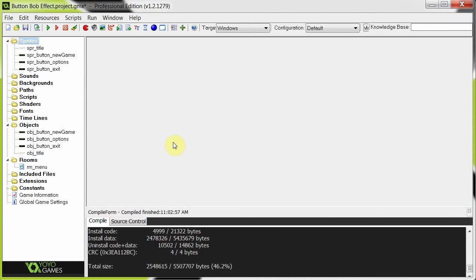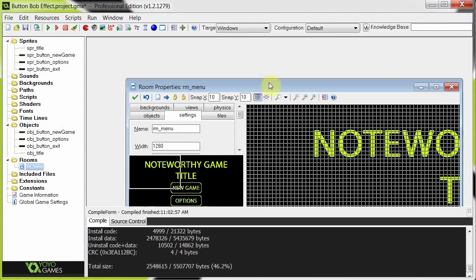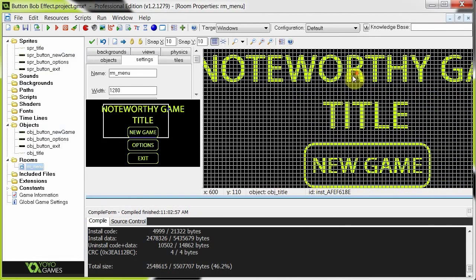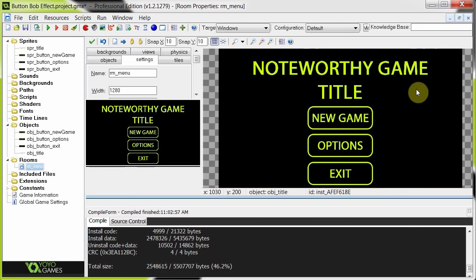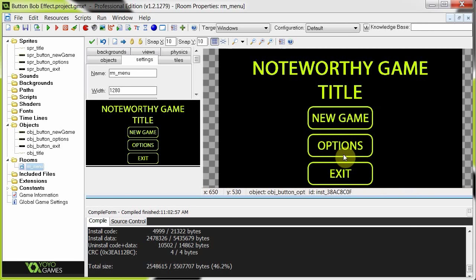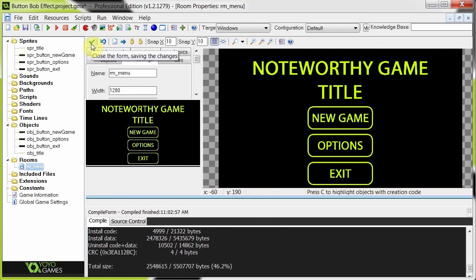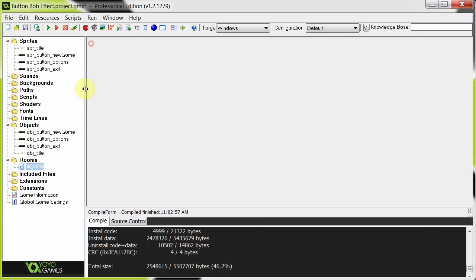So this is the Studio Project skeleton. I've got four sprites and each of which has a corresponding object and in the room menu over here I have the title and the three buttons in a standard sort of menu layout. Now because these three objects are going to be using the same code, I'm just going to create one parent and then have each object inherit from that parent for the code that it needs.